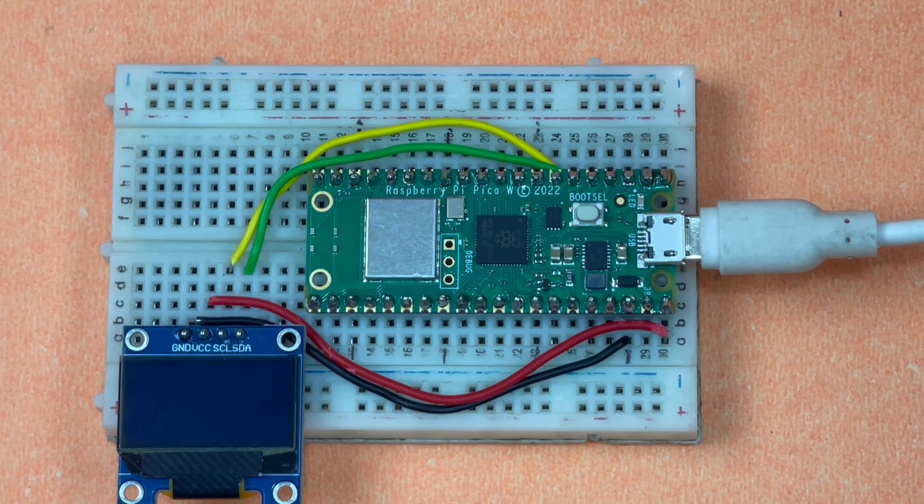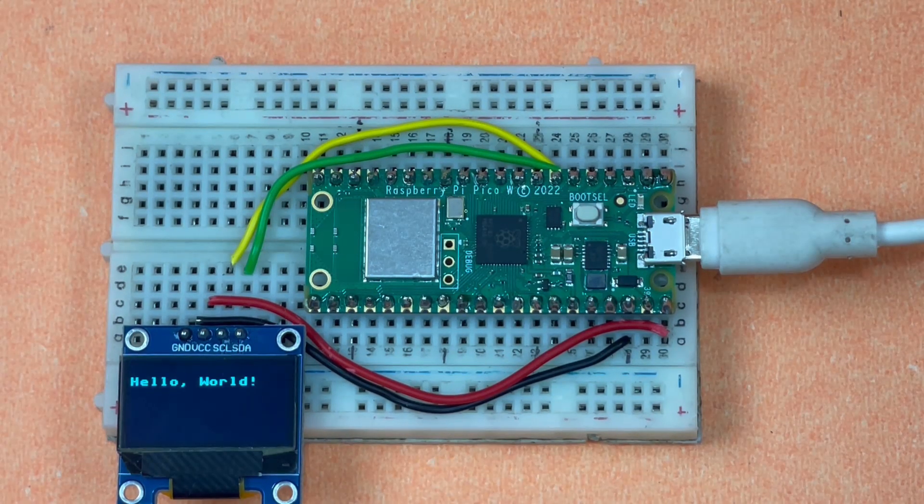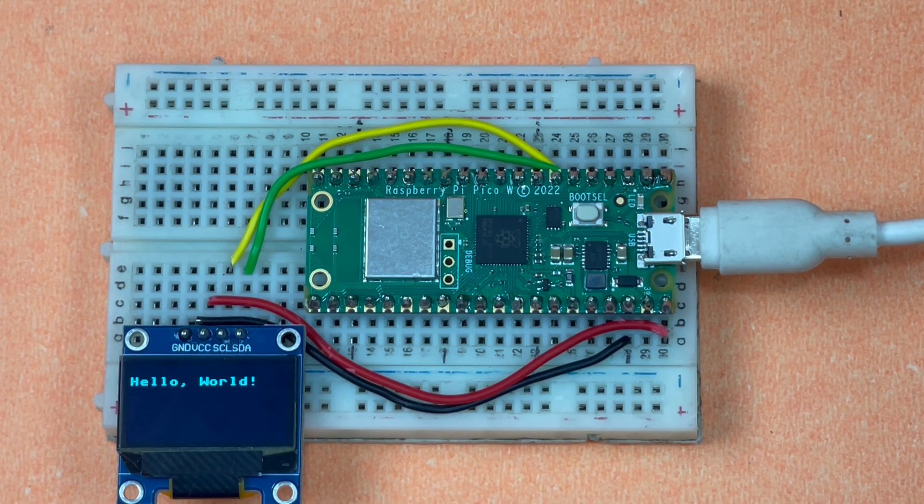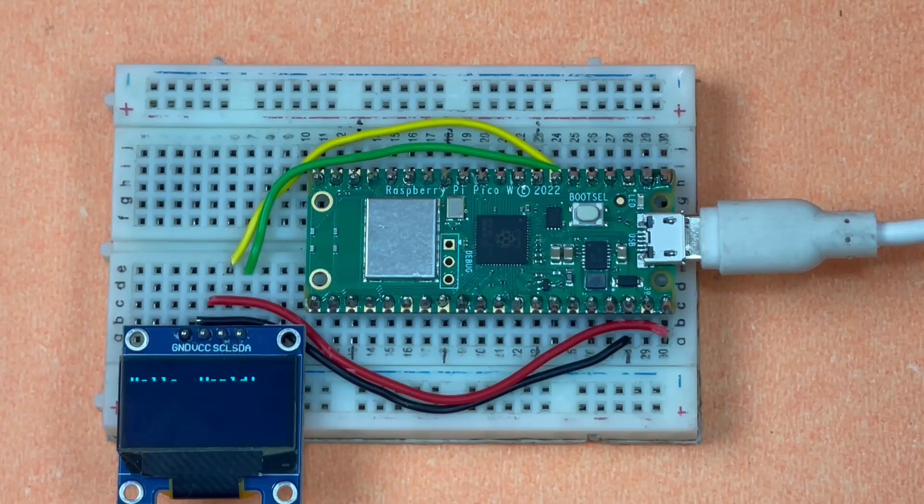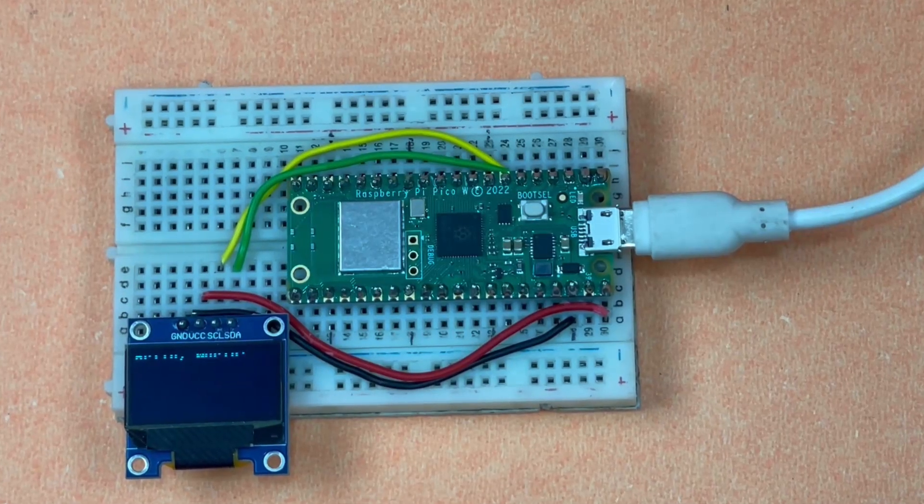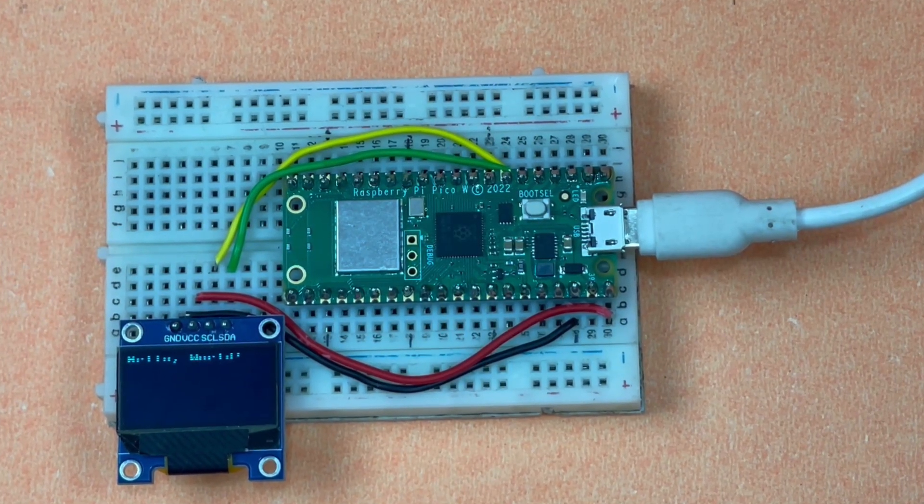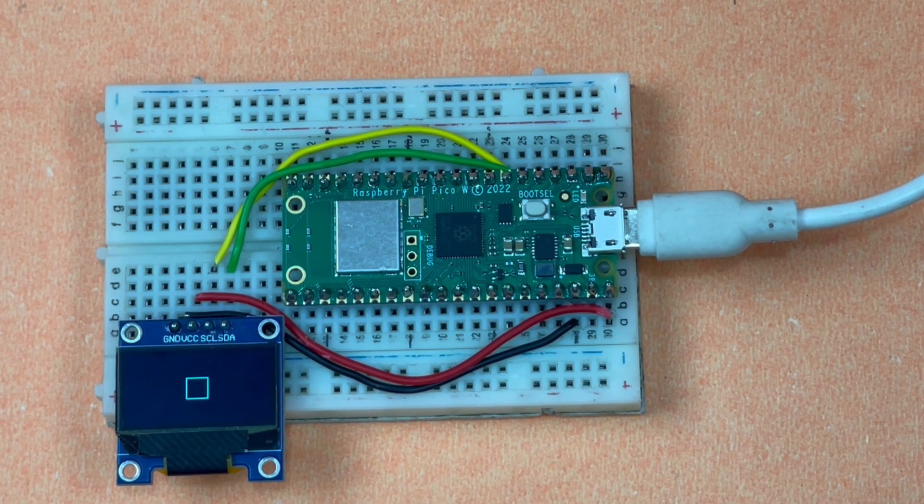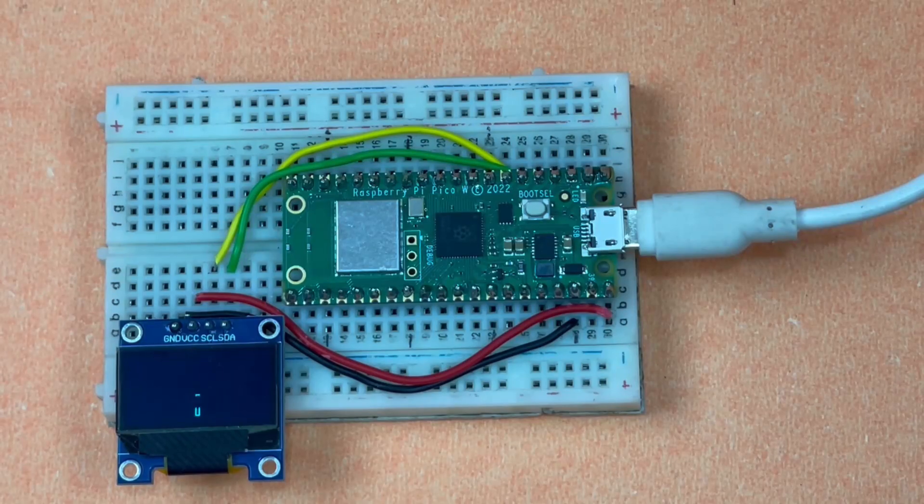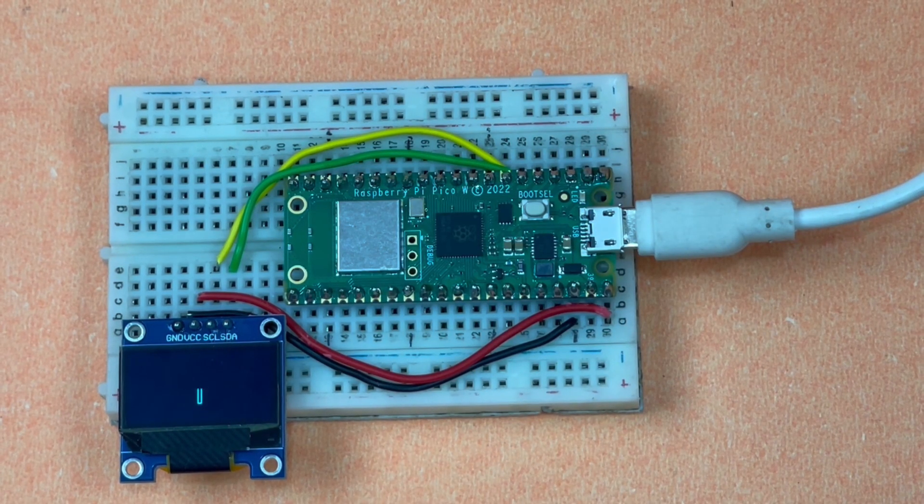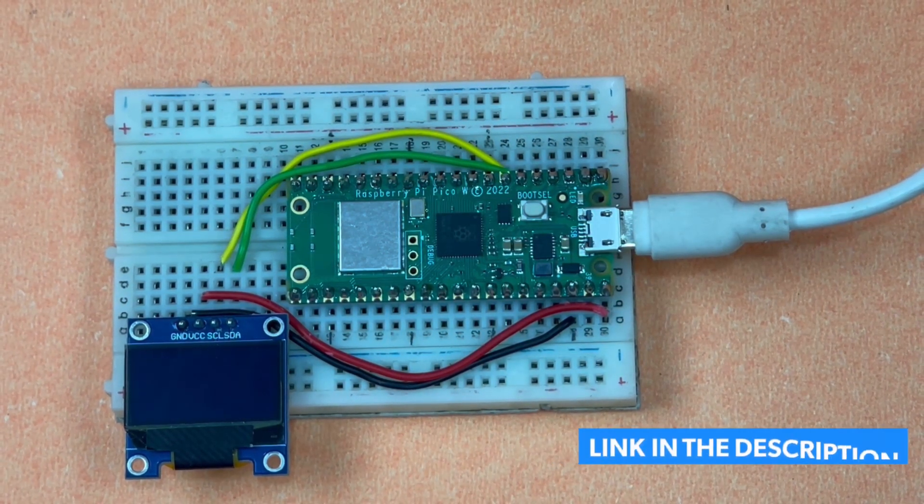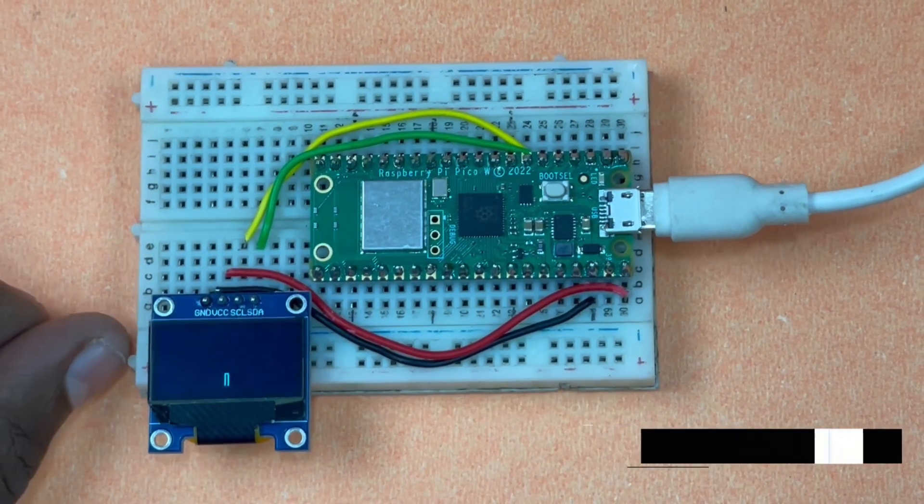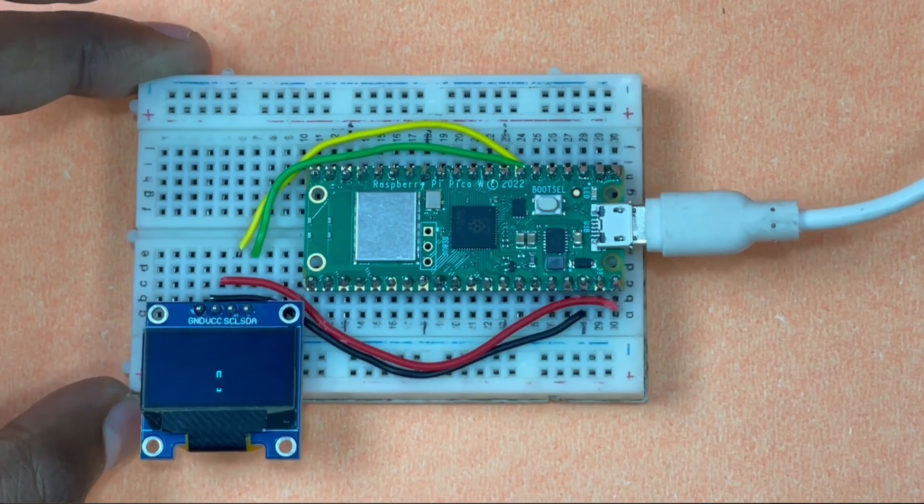Your OLED screen should say hello world. If it does, it means your project is working. If you want to do other cool stuff like drawing shapes or creating tiny animations, there's a blog linked in the description you can refer to.